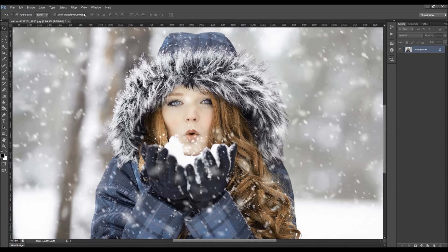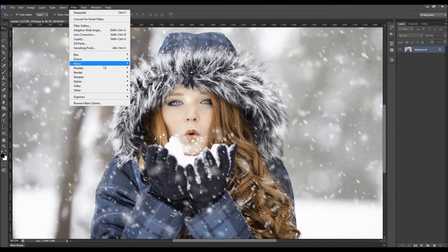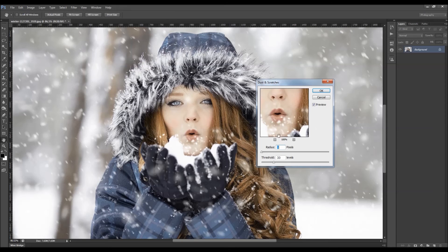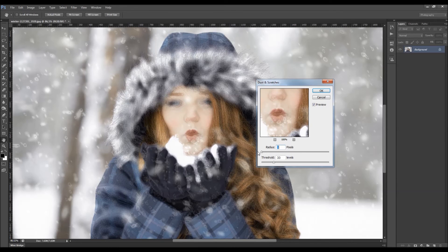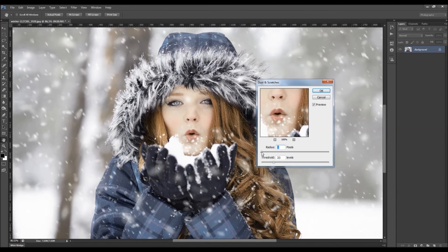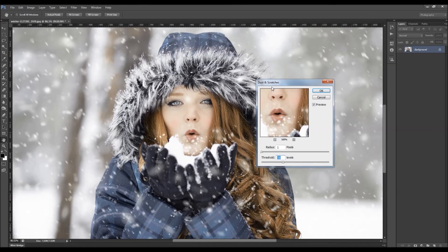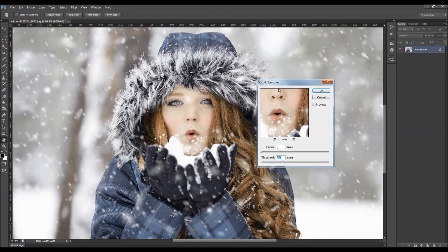Let's see what we got next here. We got the dust and scratches filter. What you can change here is the radius and you can change the threshold. What this filter does, it reduces the visual noise by changing the similar pixels.